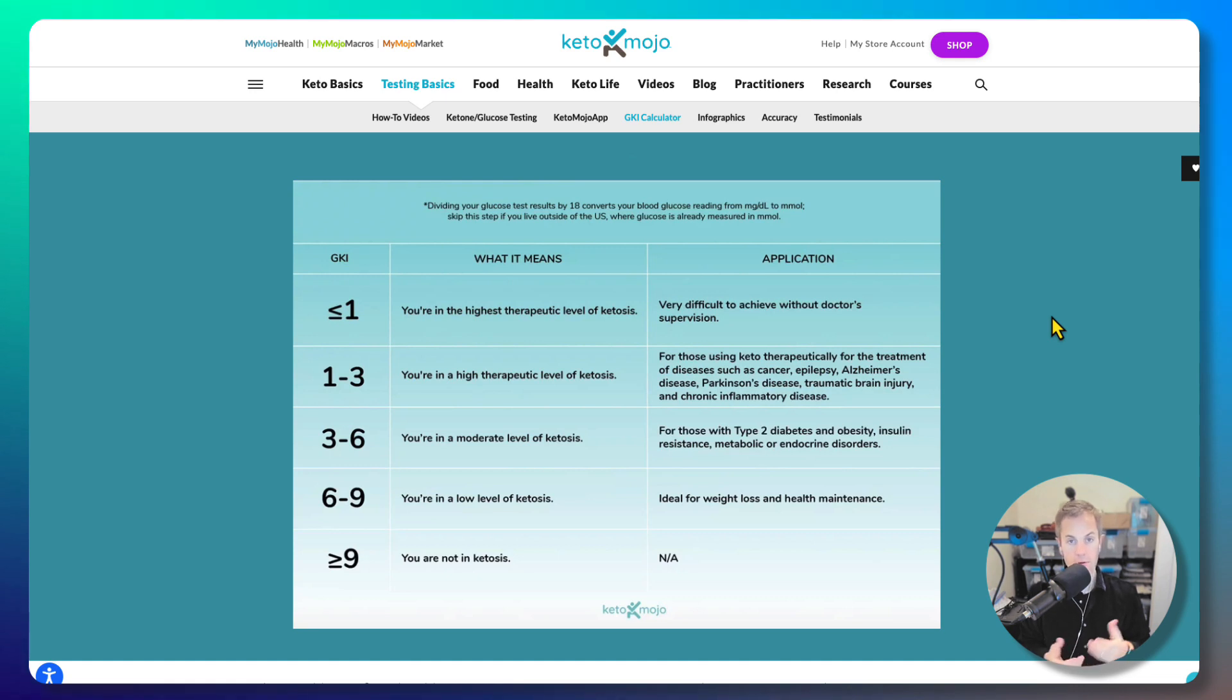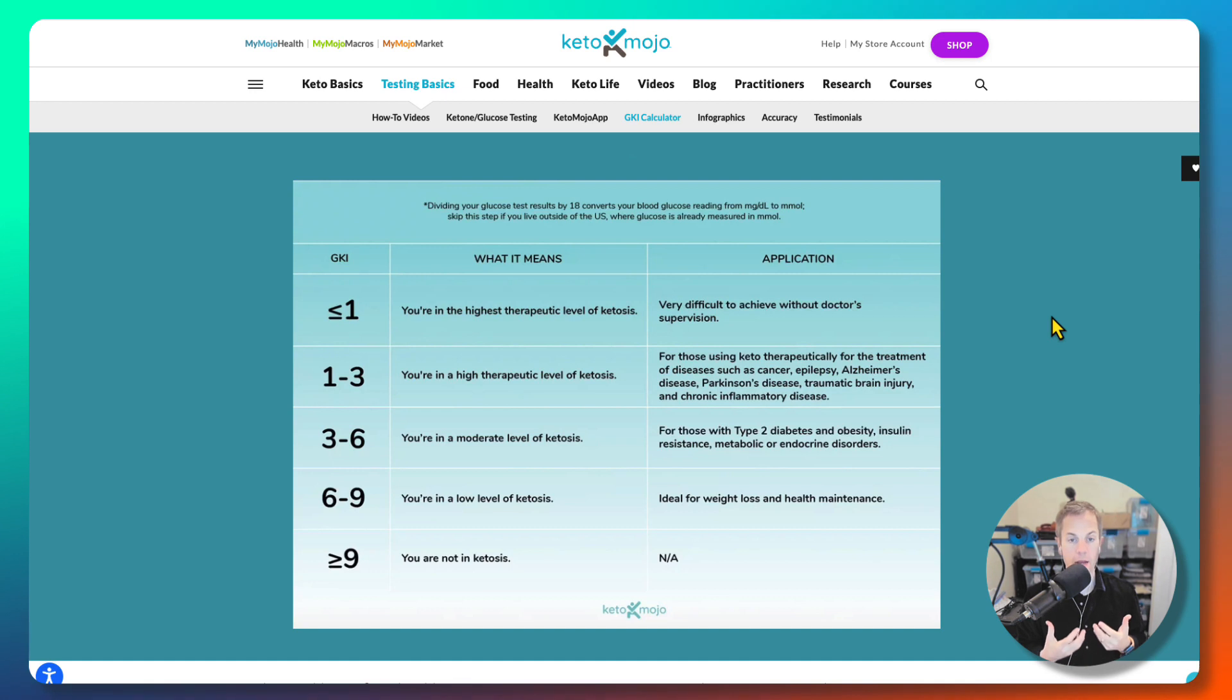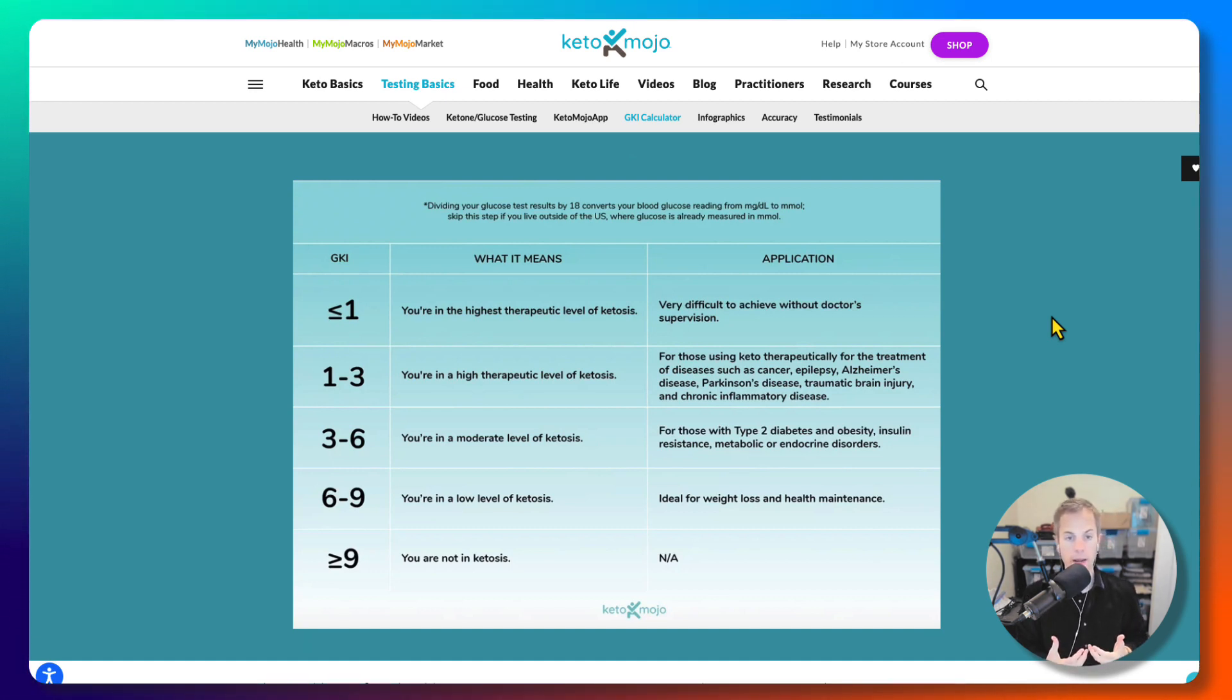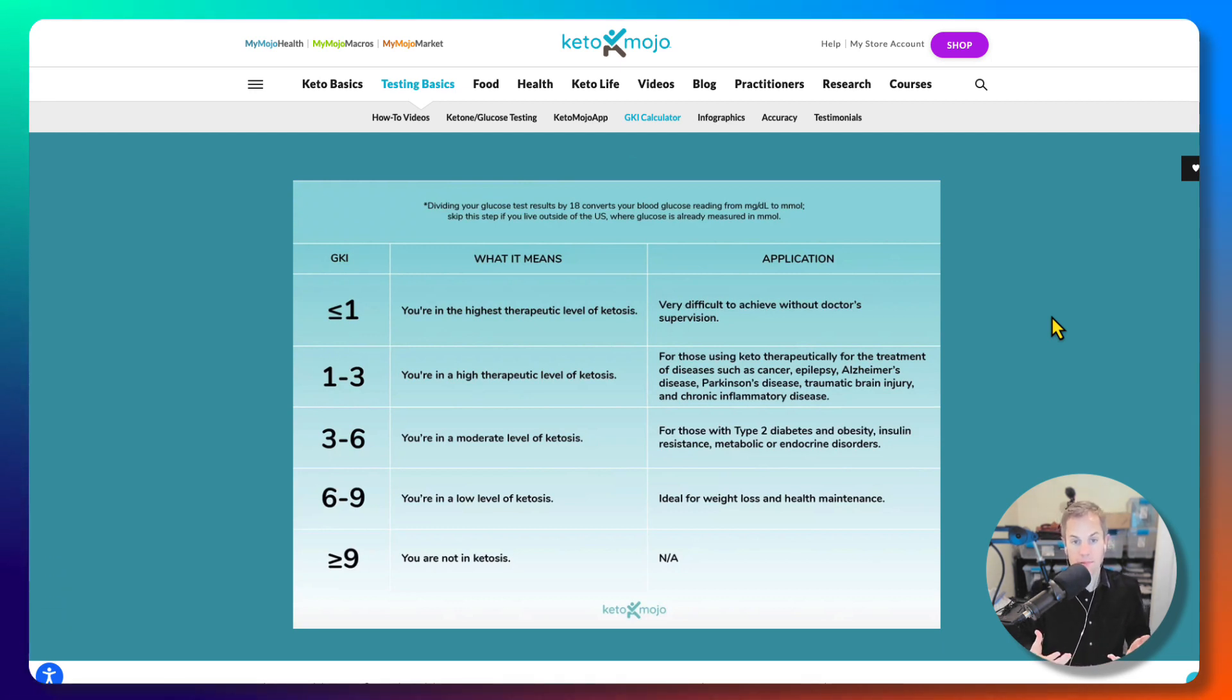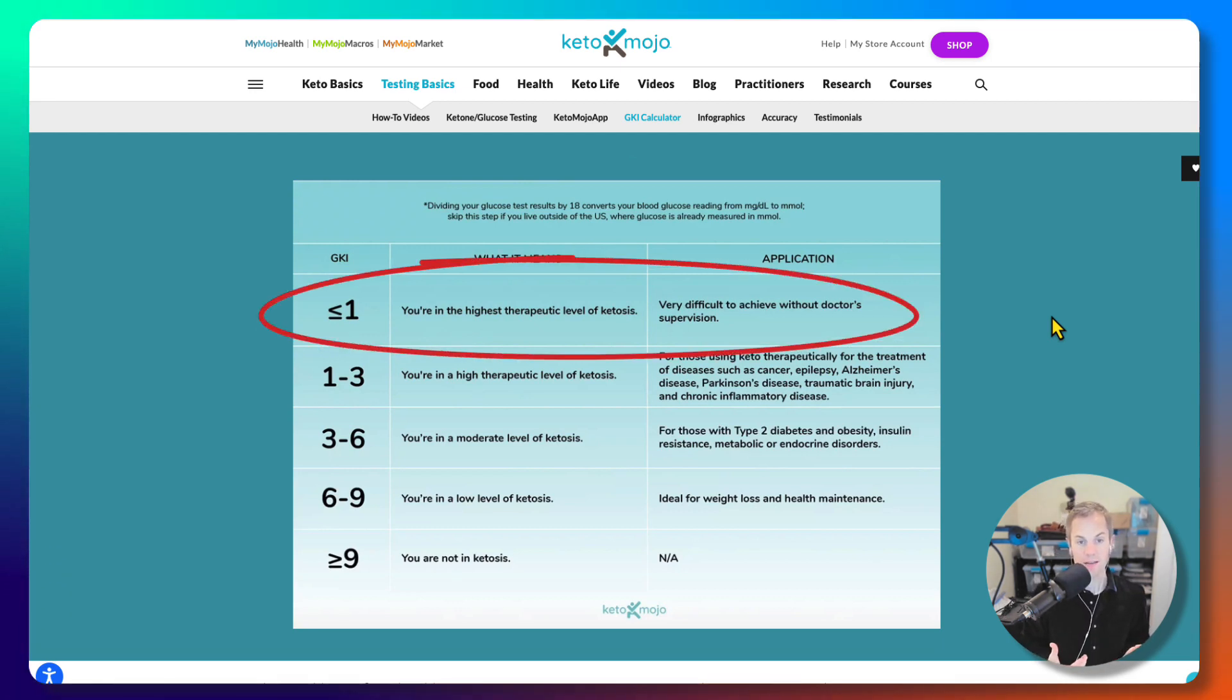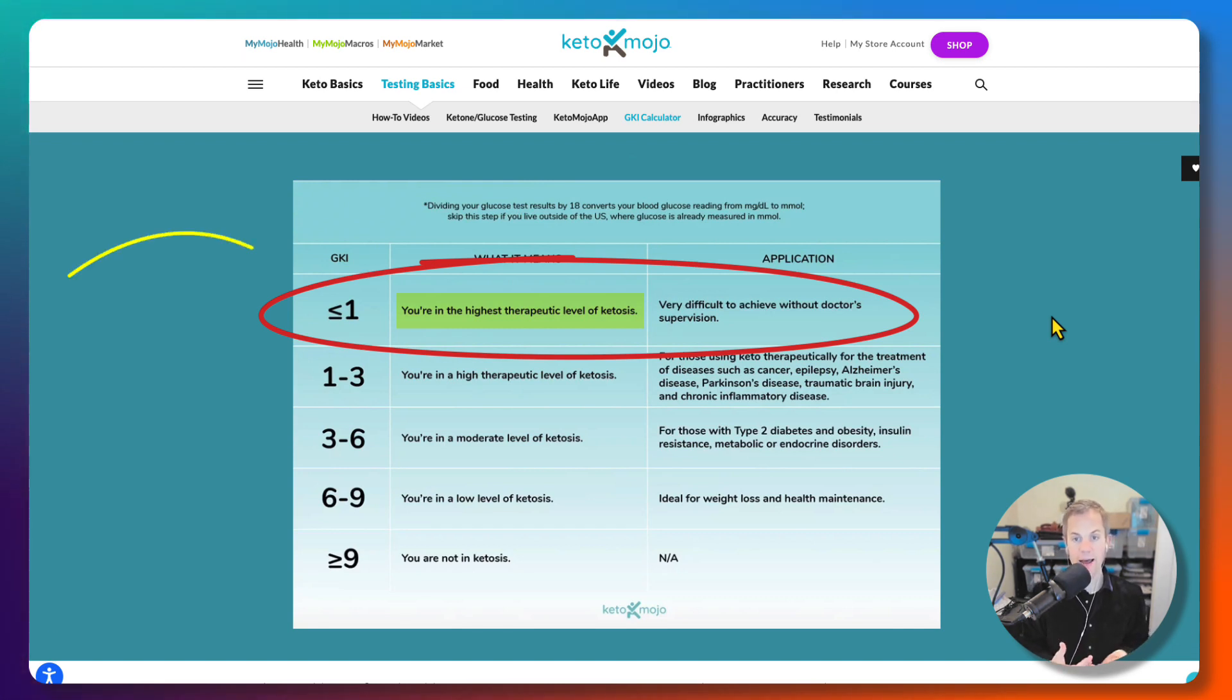But what I really want to share with you today is a goal that I've been able to consistently achieve using Keto Mojo's tools and some other tools, but also really understanding and knowing my body and learning with the foods that I eat and what it responds to and how to get it into this maximum state, which is the highest therapeutic level of ketosis, which is a GKI below 1.0.